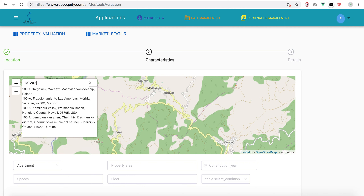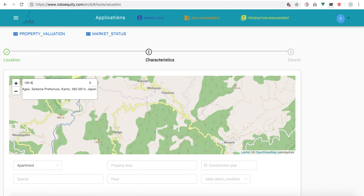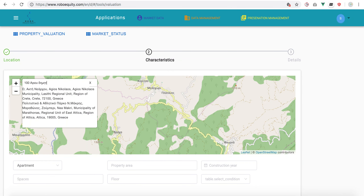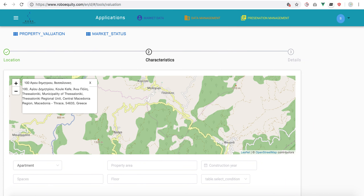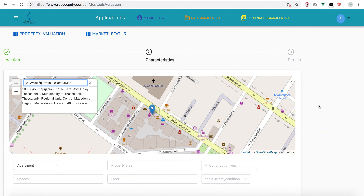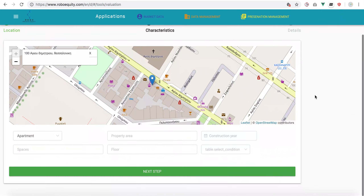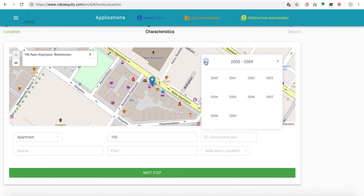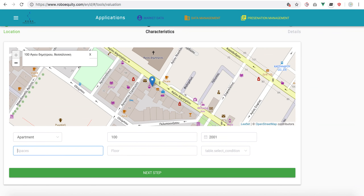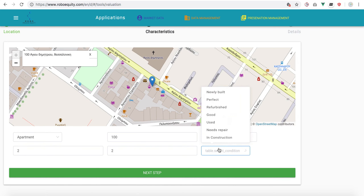I've put a place in Thessaloniki. So it's an apartment, 100 square meters, construction year 2001, two spaces, second floor, condition: good.